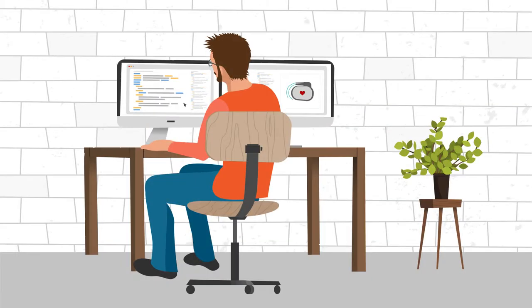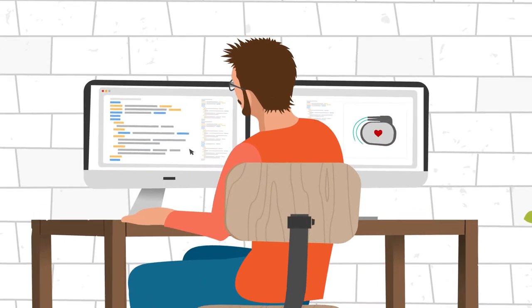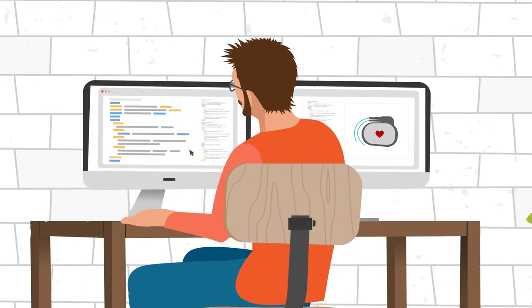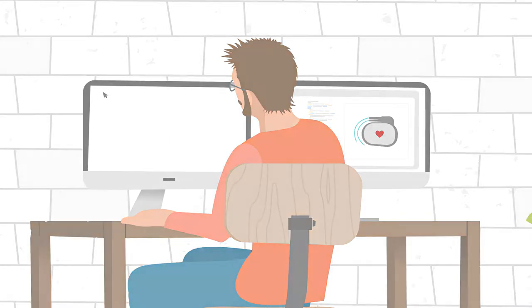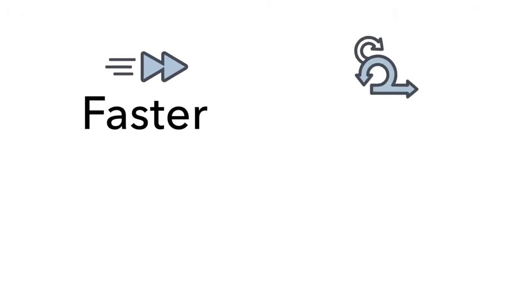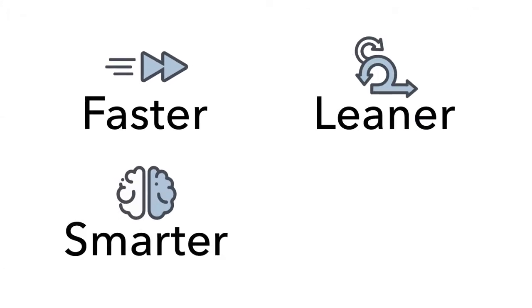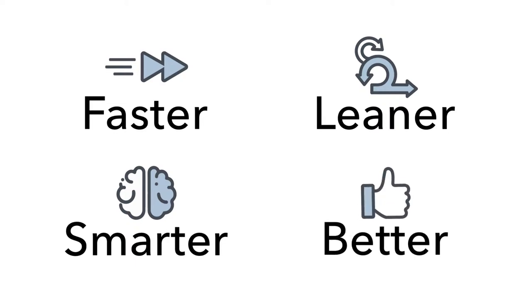So how does a modern medical device developer ship tomorrow's breakthrough products? Not with yesterday's ways. You need faster collaboration, leaner development, smarter decision-making, better quality than ever, and you need the tools to make it possible.